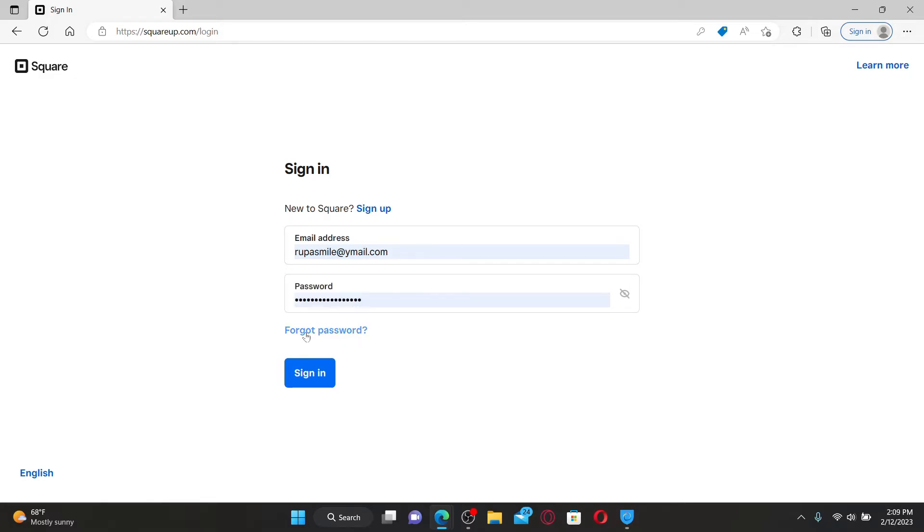If you don't remember your password, click on forgot password right under the password box and follow the instructions till the end to reset to a new password.